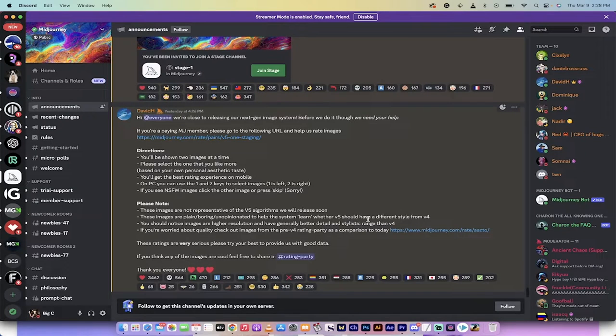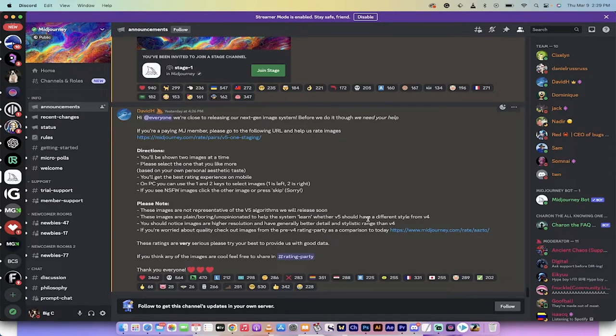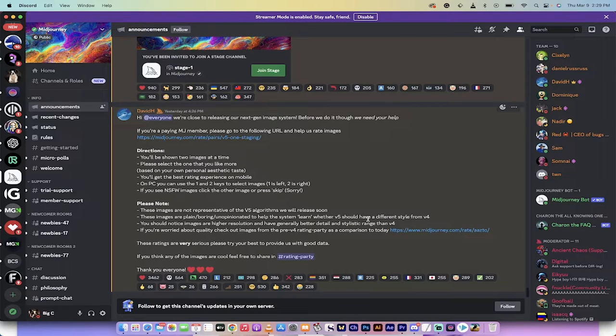Hello everybody, welcome back to another Mid-Journey tutorial. In this one I want to show you Mid-Journey version 5. That's not quite accurate, but it's pretty close.